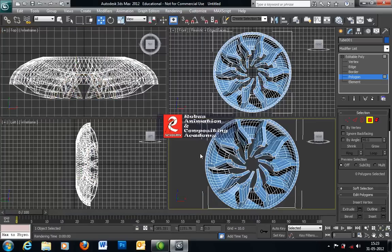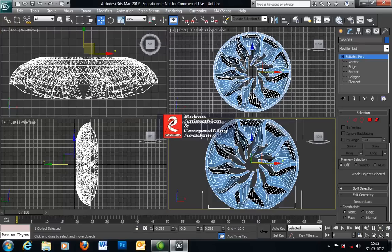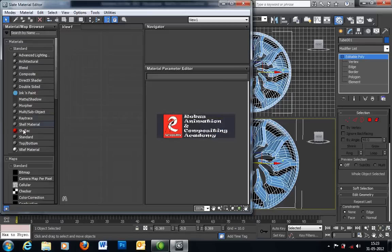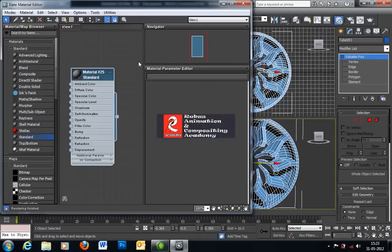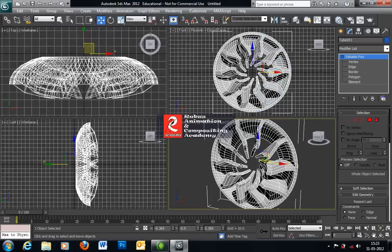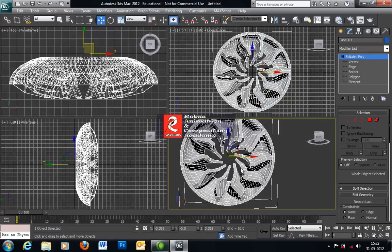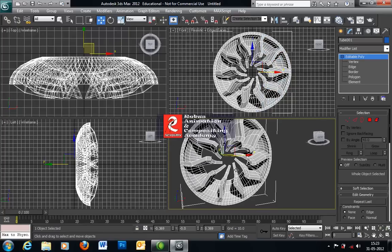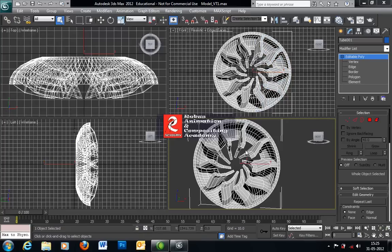Now we need to apply some basic material on that object. Now we need to save the file. The basic shape of the car rim is ready. When you are done with this basic shape of the model, you can proceed with the next part.